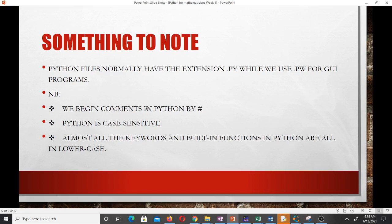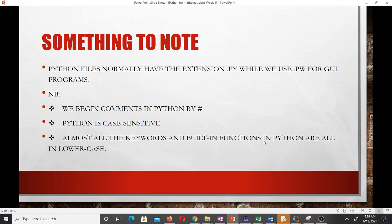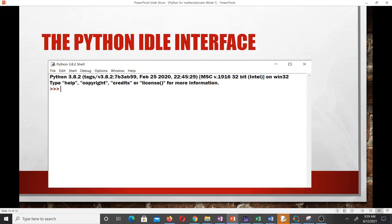Comments in Python are written using the hash symbol (#). In MATLAB we used the percentage sign, and in Bash we also used the hash — Python uses hash for comments as well. Python is case sensitive, so you have to be careful: for example, a variable named 'Kufi' with a capital K is different from 'kufi' in all lowercase. Almost all keywords and built-in functions in Python are in lowercase, so you need to note that.